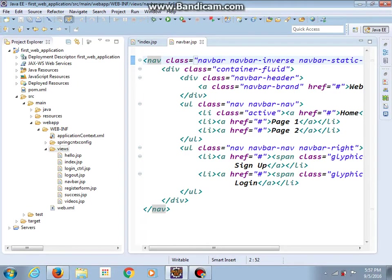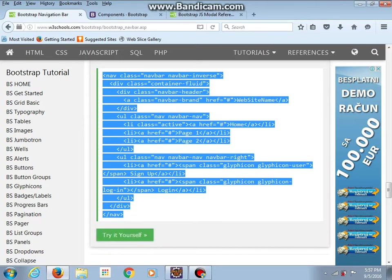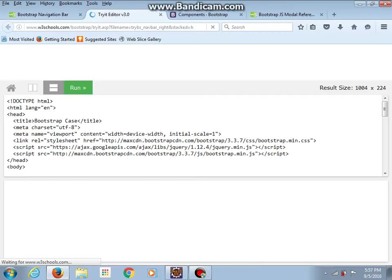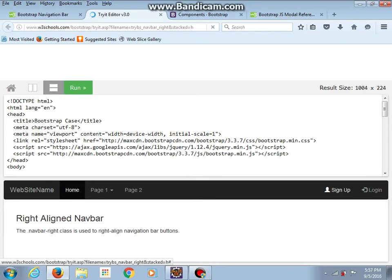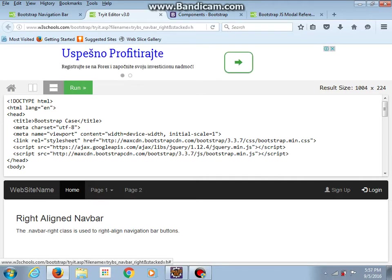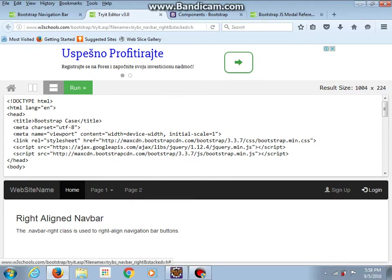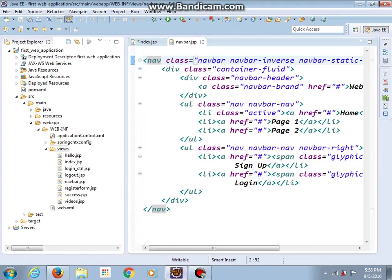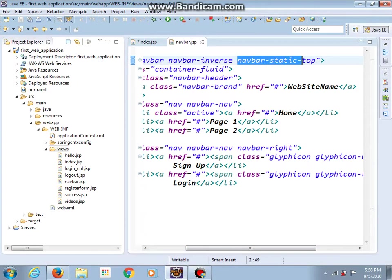Before we do that, let me show you how this navbar should look like. Here we've got links for sign up and login. When we press this login button, our modal dialog should appear. And you can see here white spaces — this rectangle is round. That's why I added the navbar-static-top class, to avoid round rectangles.